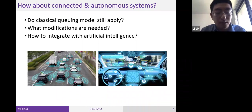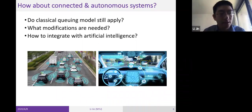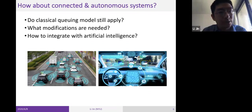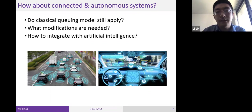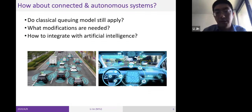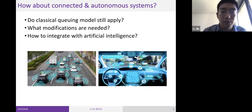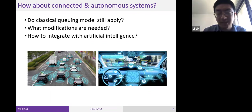Since technology is progressing very fast, a natural question to ask is: in the age of artificial intelligence, where everything is increasingly connected and autonomous, do classical queuing models still apply to this new setting? And if we need to modify them, what modifications are needed, and how do we integrate them with new technologies such as artificial intelligence?